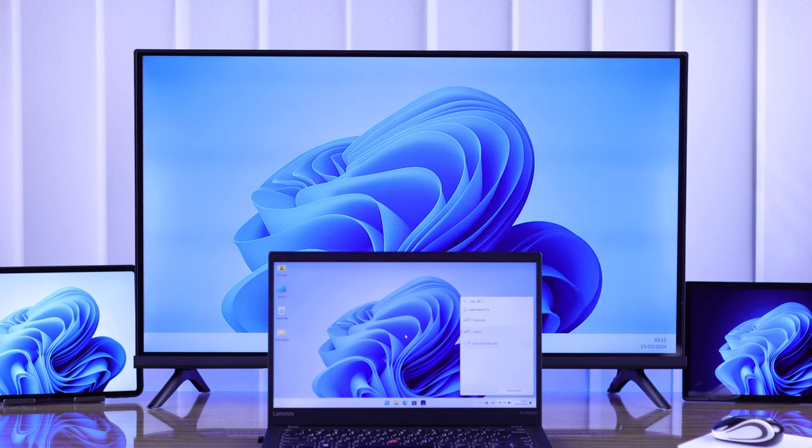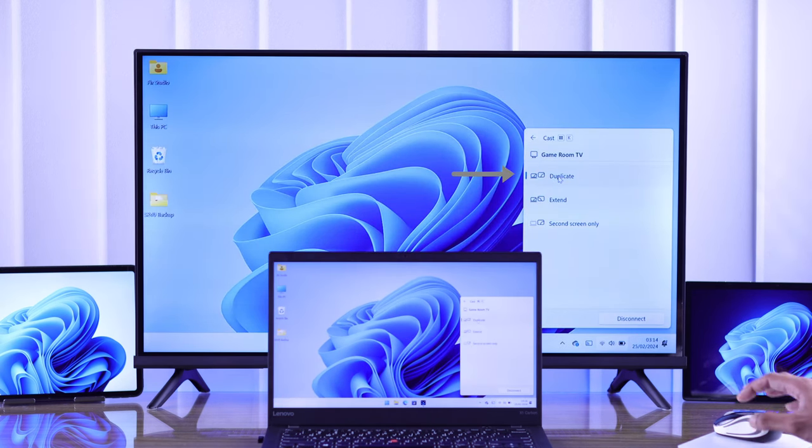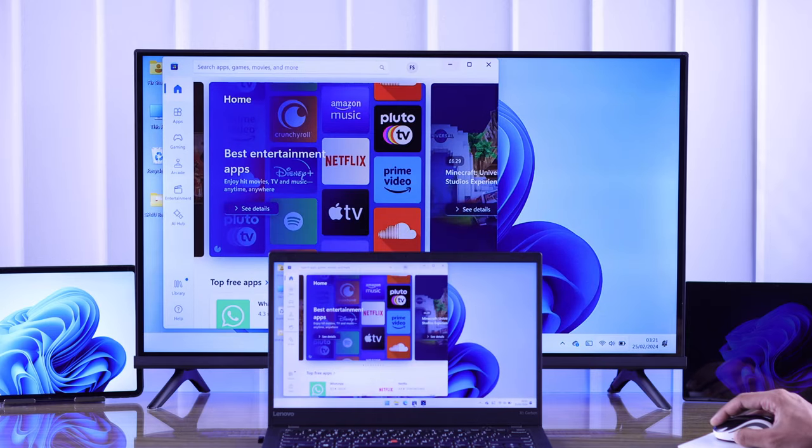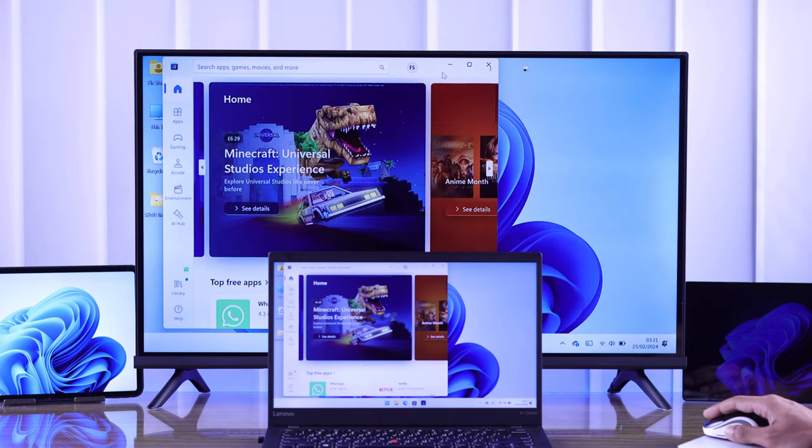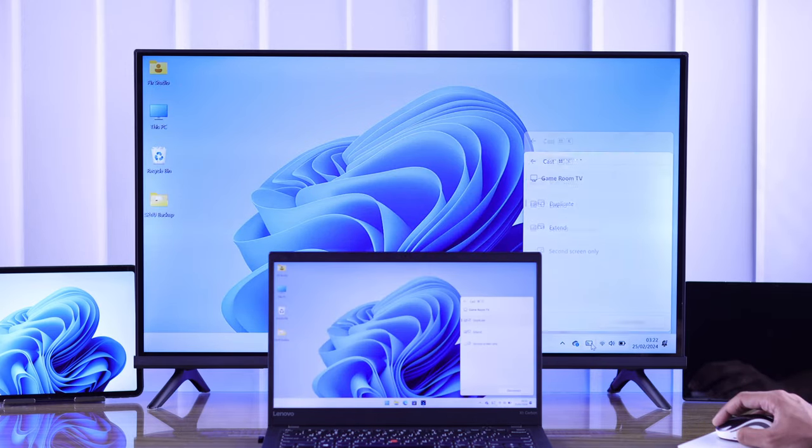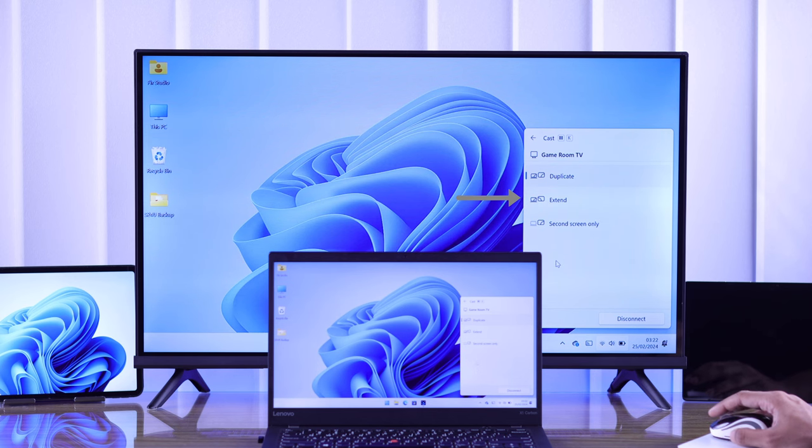It will open in Duplicate mode by default, which will mirror your Windows device's display to your TV. You can also use your Hisense TV as a secondary display by selecting Extend.